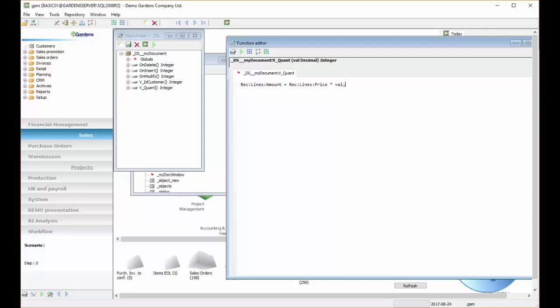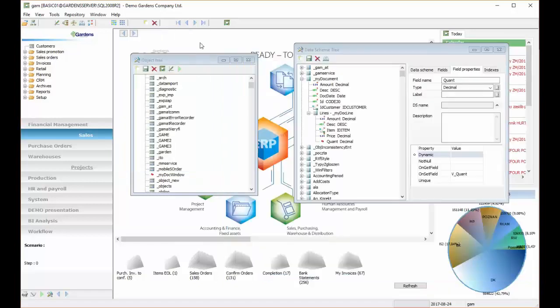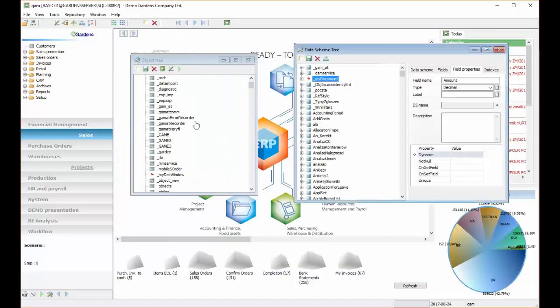So this is our function. Now we have to compile it and save it.